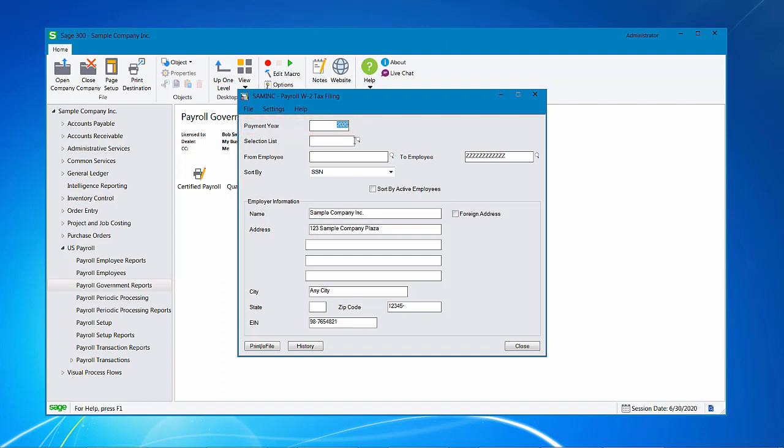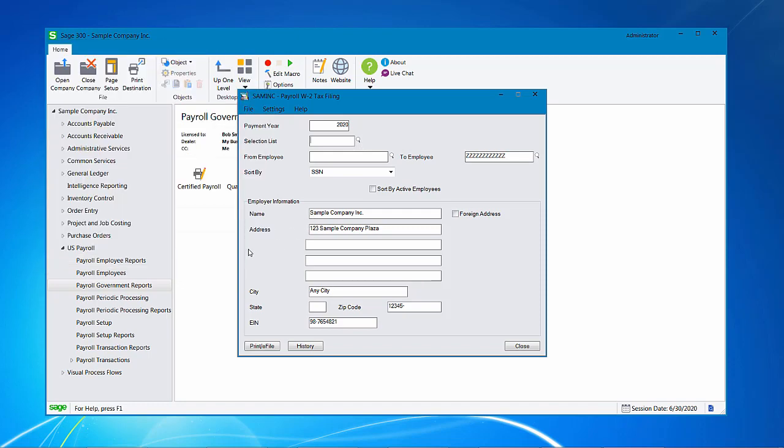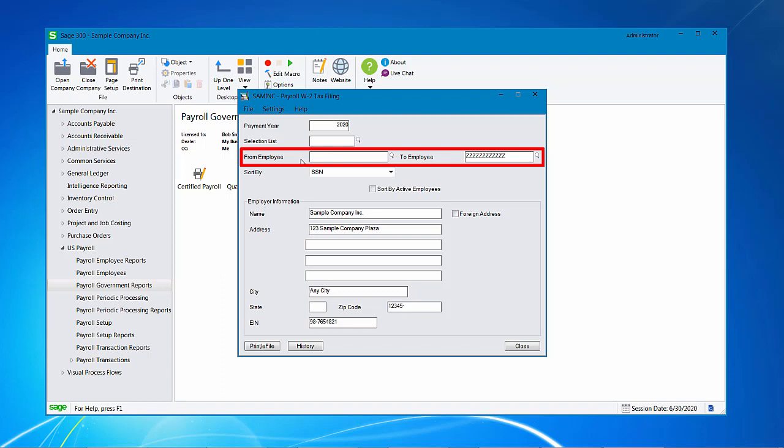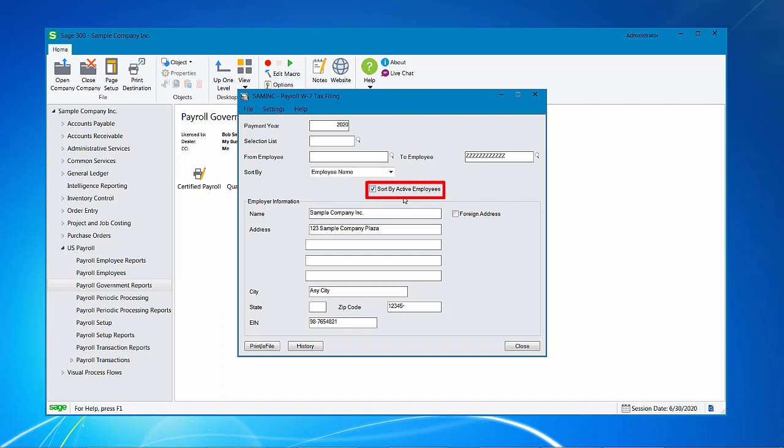Next up is the employees that we're processing the W-2s for. If you have a selection list of all of your employees that you want to process, then you would use the finder and locate your selection list that you have already created. Otherwise, you can create a range of employees by selecting the from employee and to employee fields. I'm going to generate for all of the employees, so I'm going to leave the from employee field blank and the to employee field at all Z's. Next I will identify how I want to sort the information and I'm going to sort by employee name. I'm also going to sort by active employees.